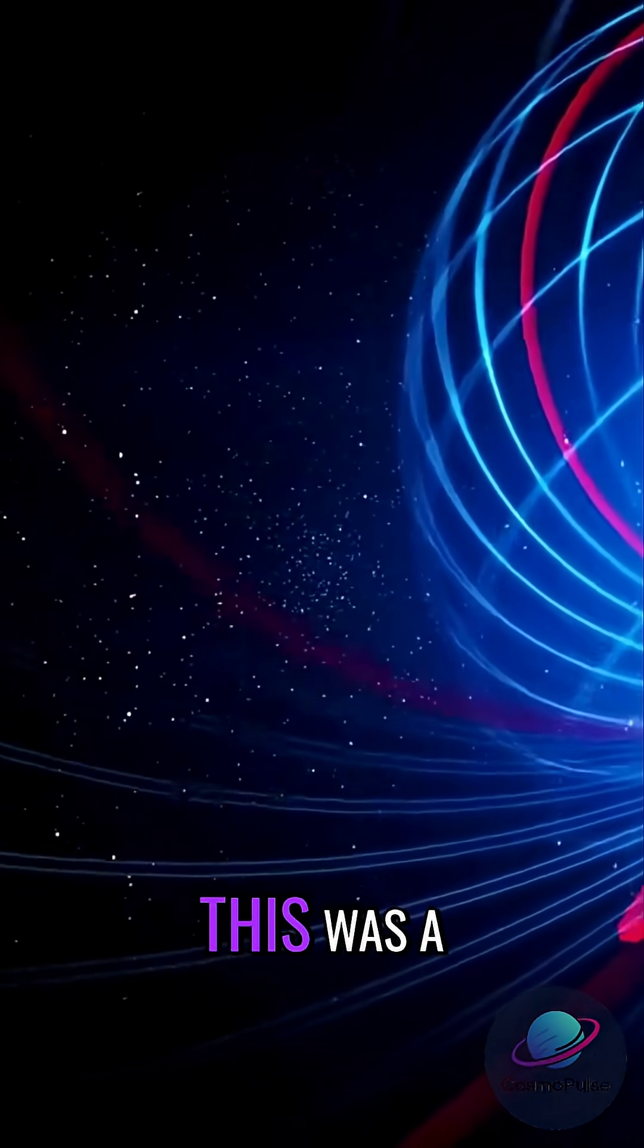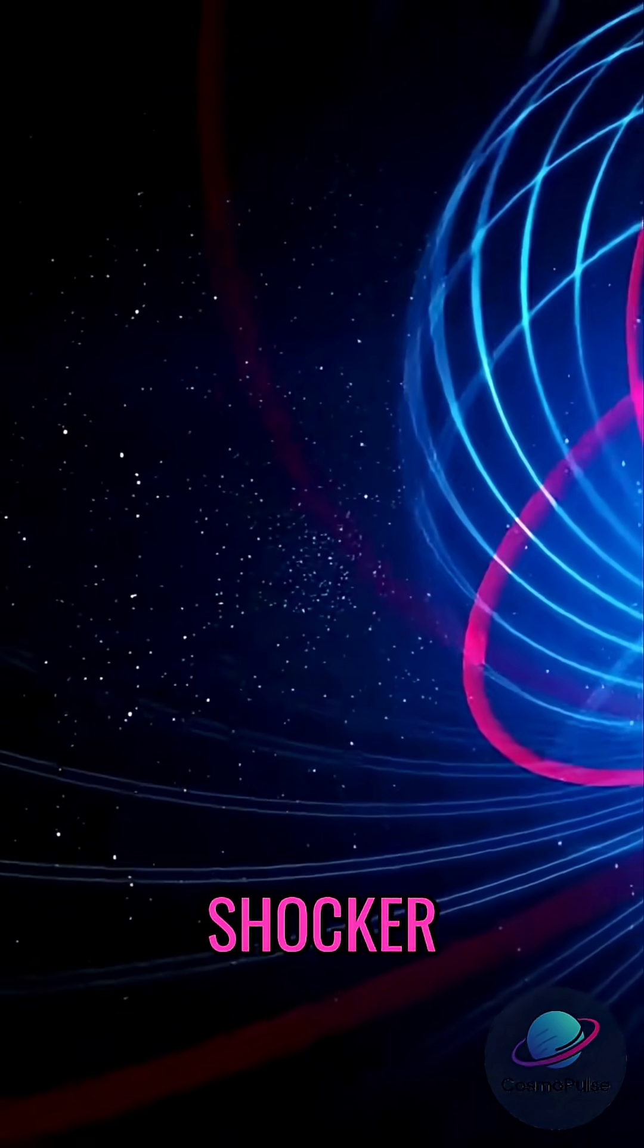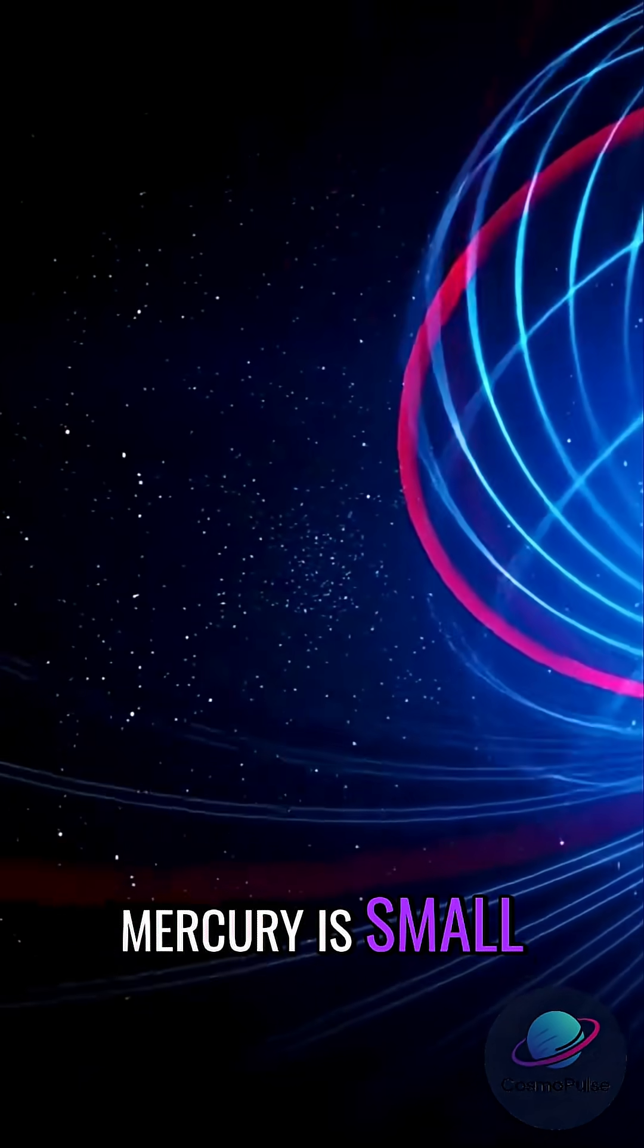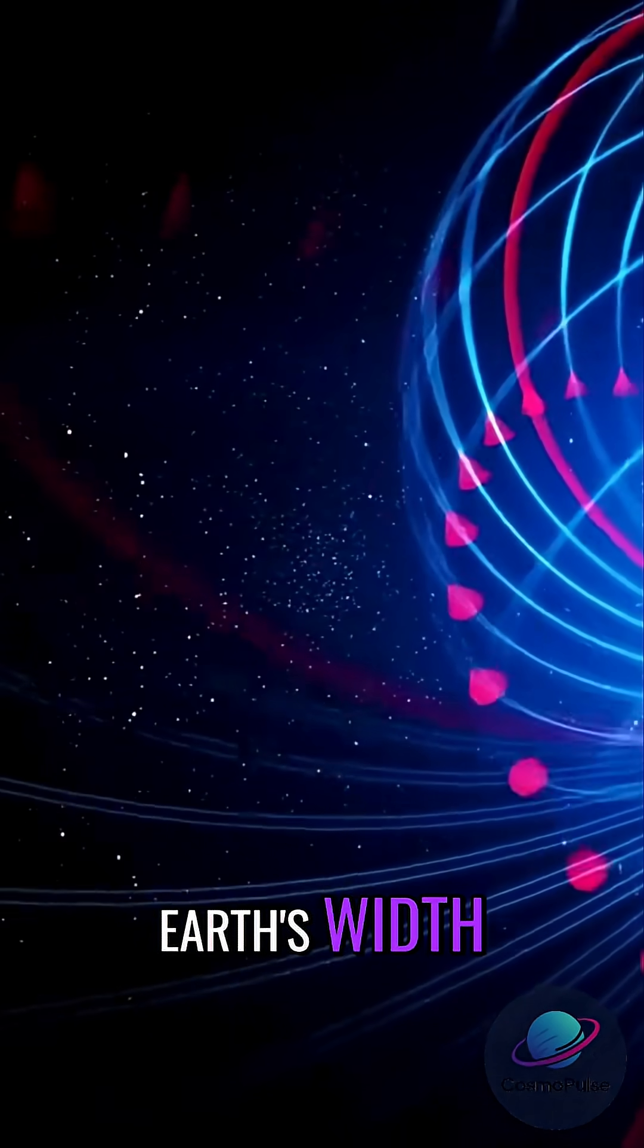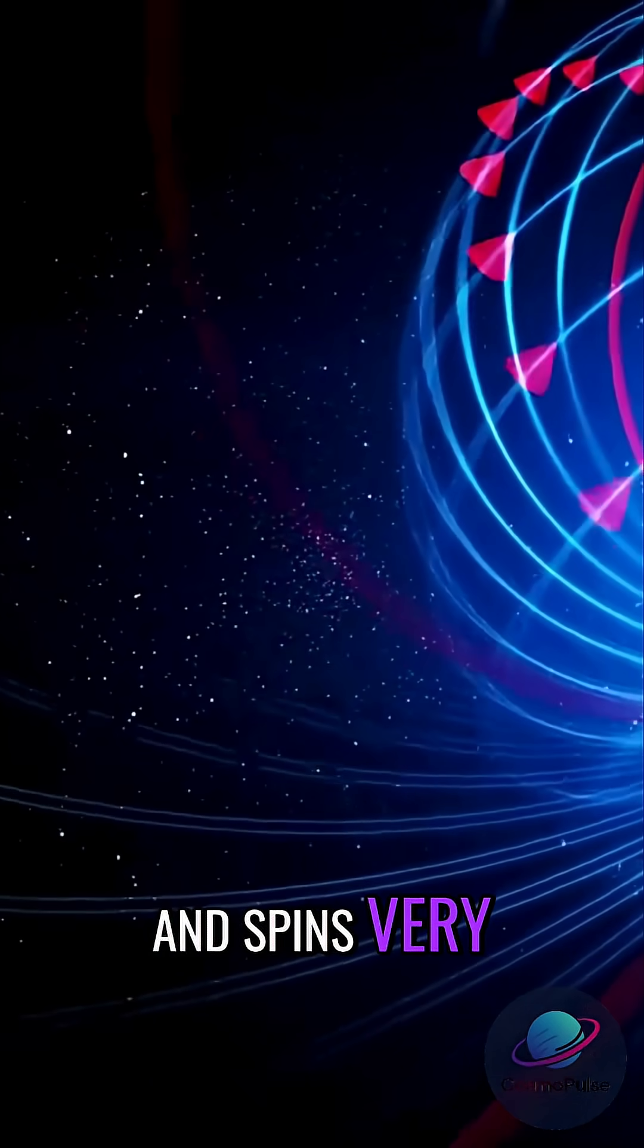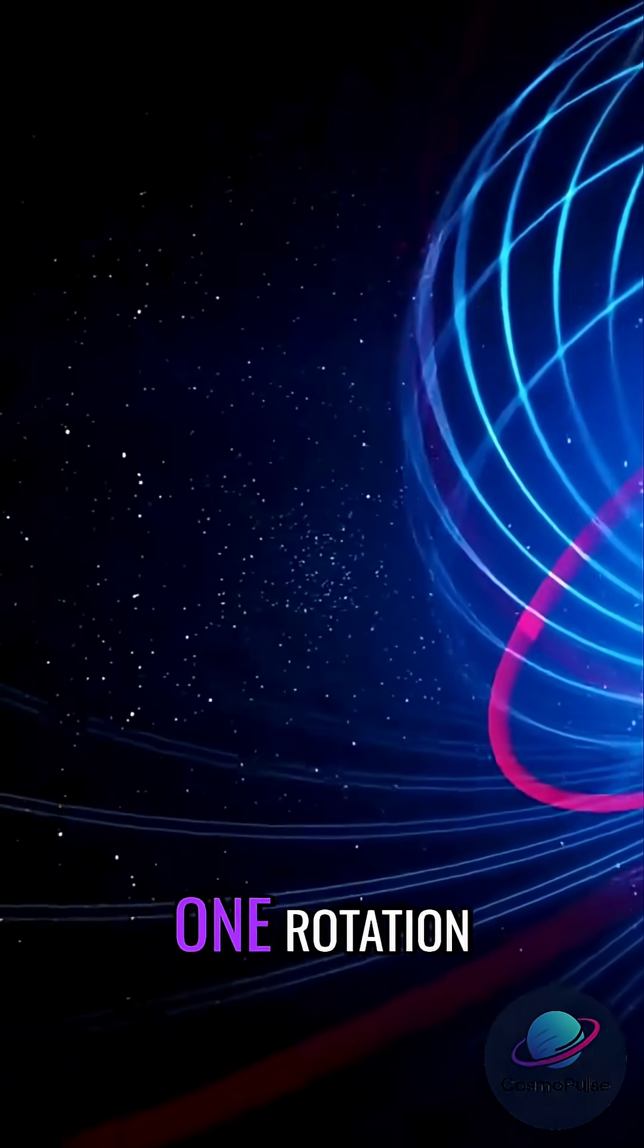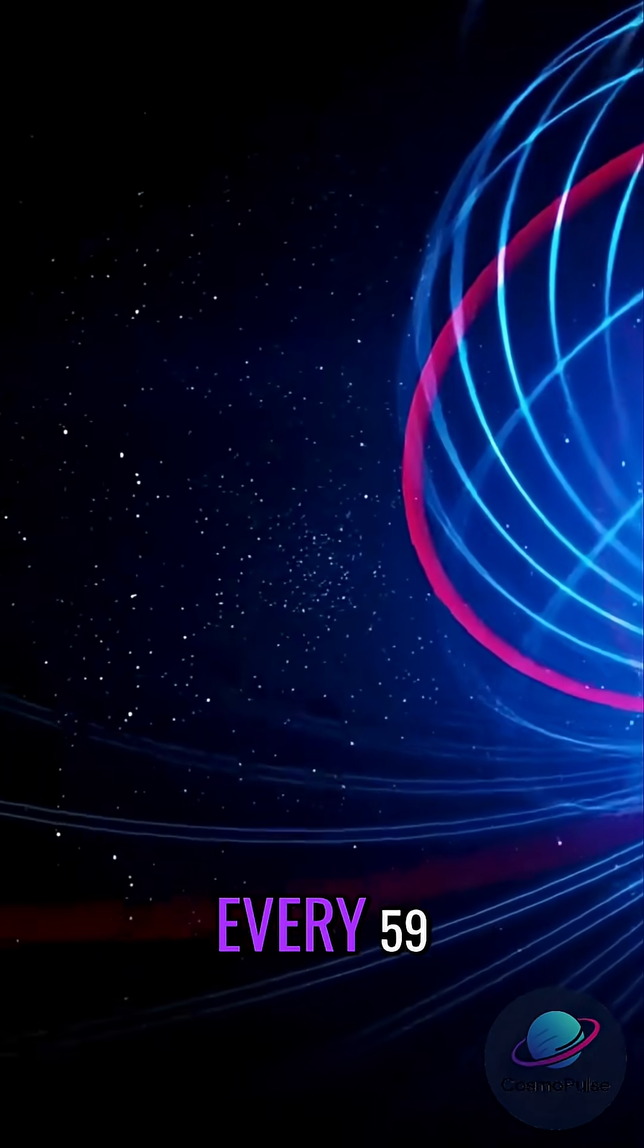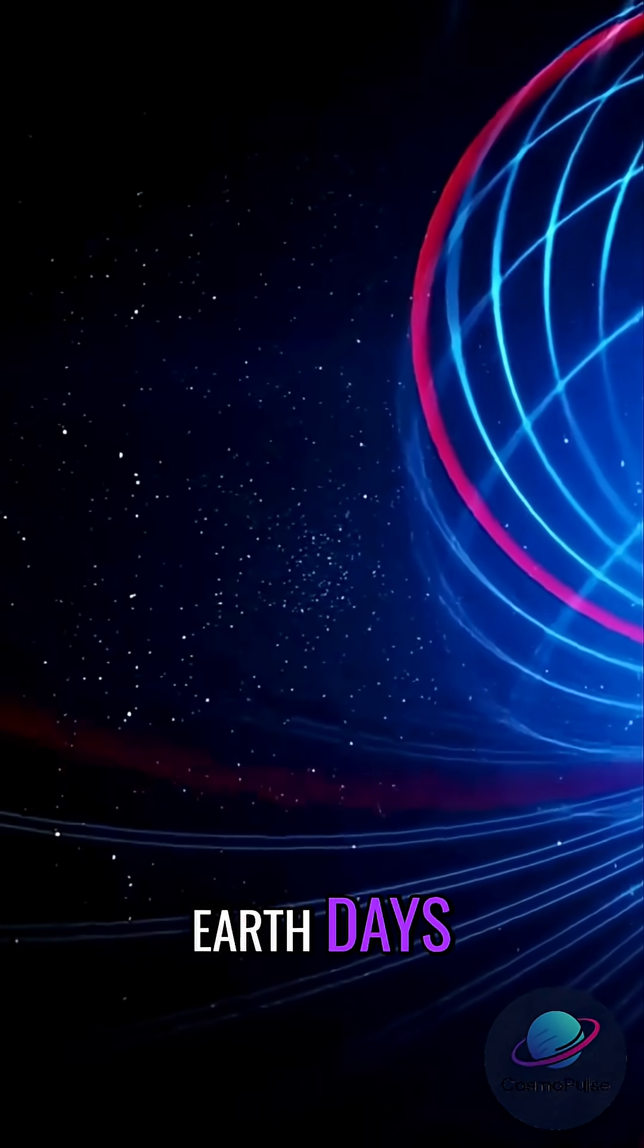This was a shocker. Mercury is small, just one-third Earth's width, and spins very slowly, one rotation every 59 Earth days.